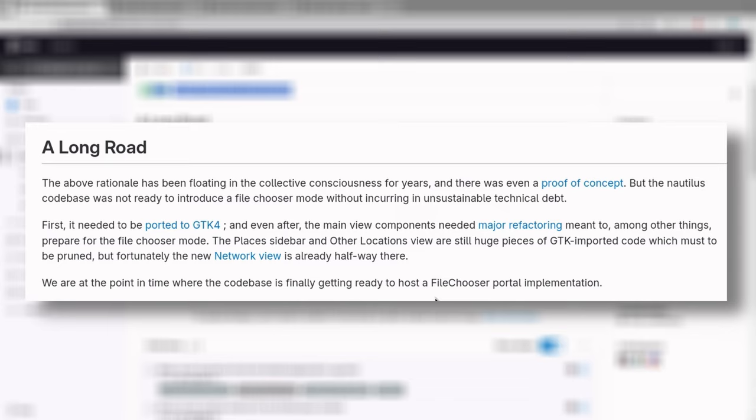But fortunately the new network view is already halfway there. But at last, and that's GNOME 47, we are at the point in time where the codebase is finally getting ready to host a File Chooser portal implementation. Amen!